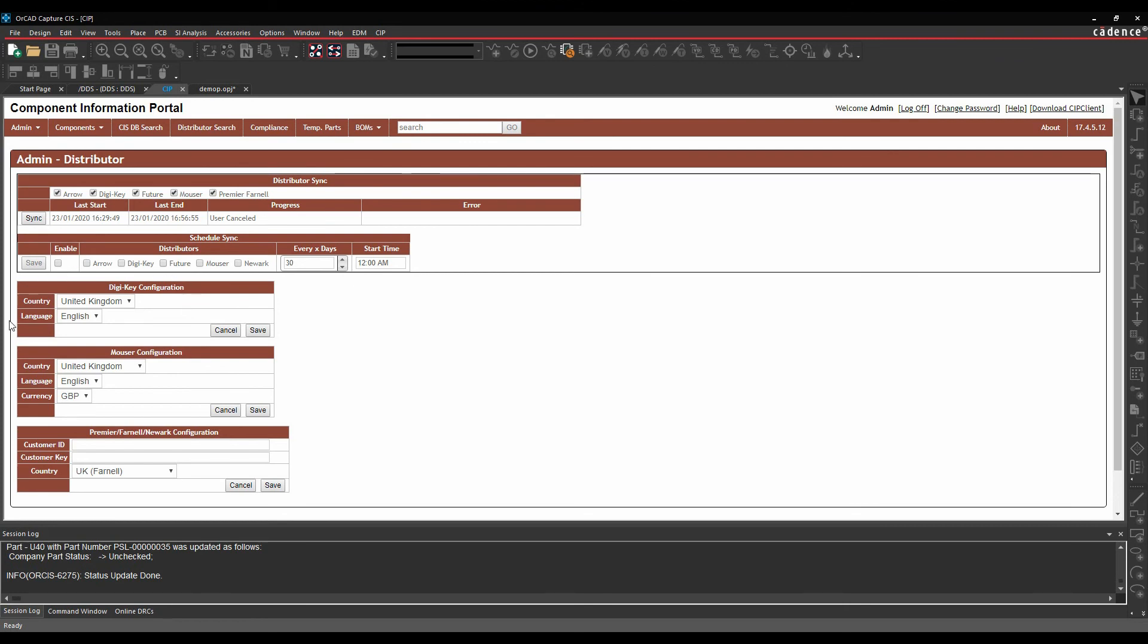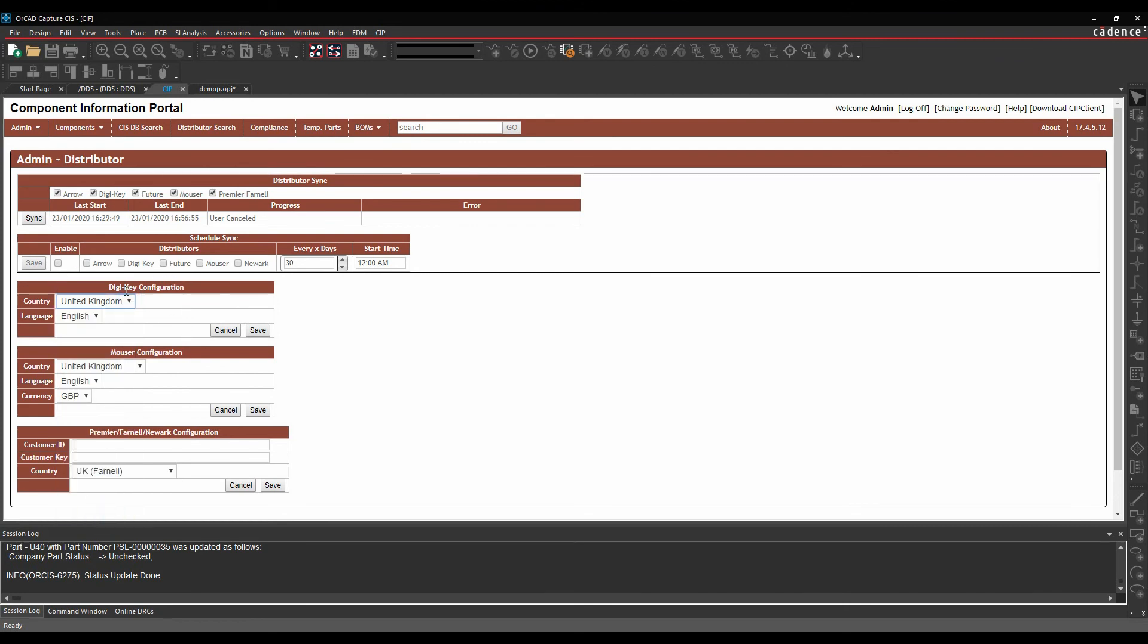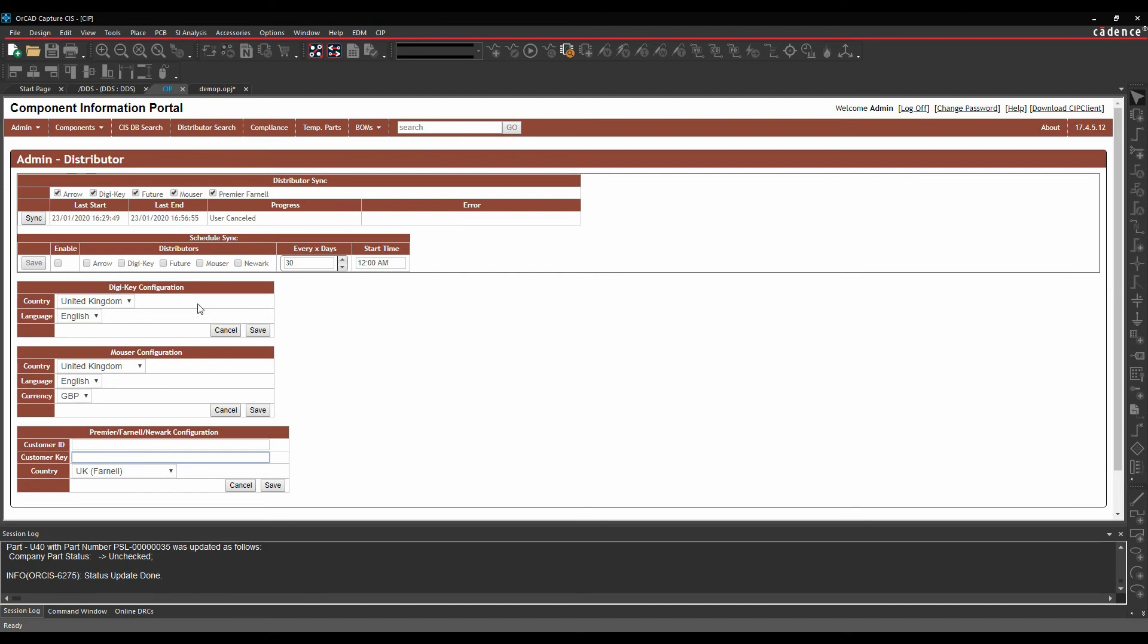I have specific configurations, so I can choose different countries for where Digikey information comes from, the Mouser information comes from, the Farnell information comes from. And the costing, the price information. If you've got a Farnell or Newark account, you can put your specific customer ID and customer key in, and then you'll get any pricing information that's specific to you.